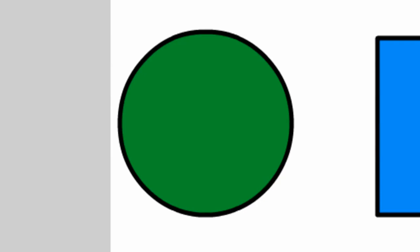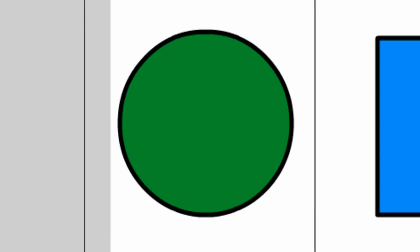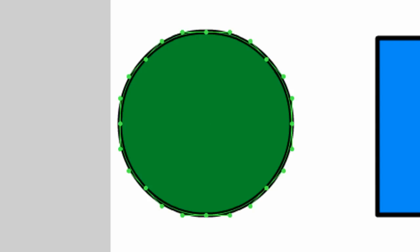Basically the Subselection tool allows you to manipulate objects using a series of anchors. So to see how this works, let's come up here to the top corner of our stage and click and drag to highlight the entire oval. Once you do that, release.